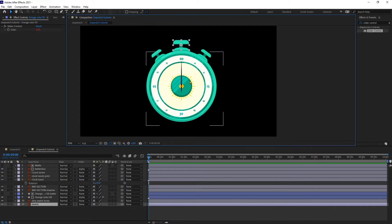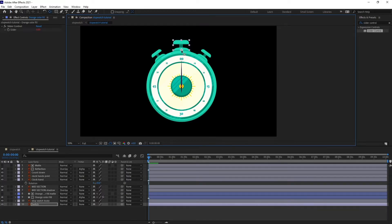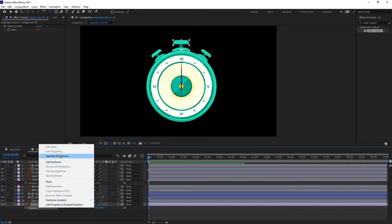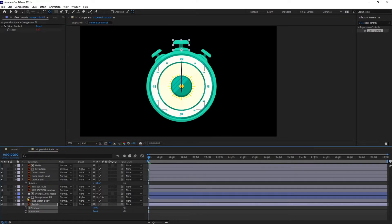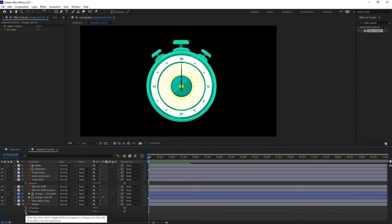Before animating the clock hands, we need to push the switch. For that I'm going to move the anchor point position over here, open the Position property, separate the dimensions, and put a keyframe on the Y-axis.